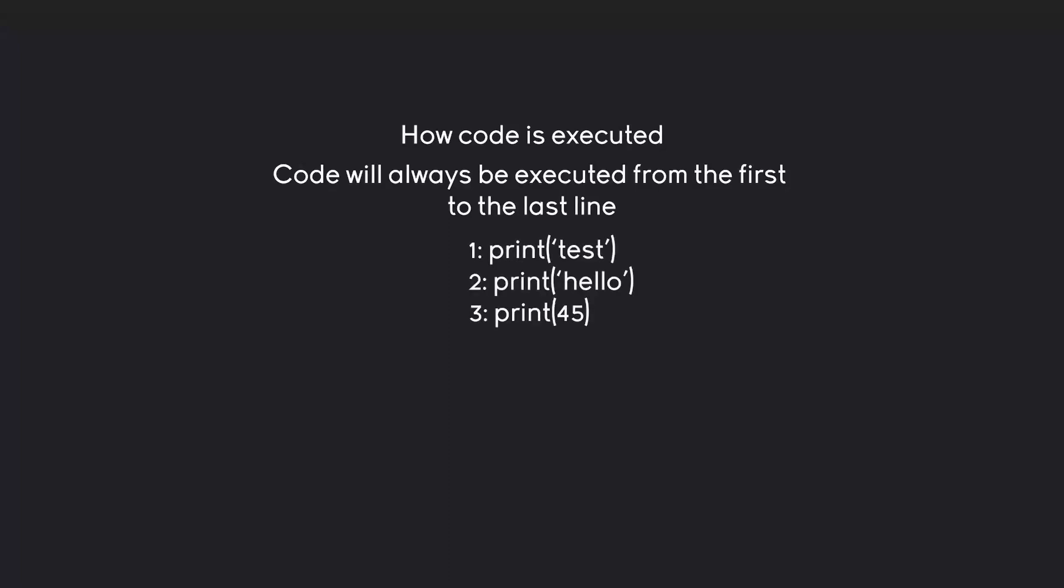For example, if we have these three lines of code, Python is going to start from the top, so line 1, this one here. Then we do line 2, line 3, and then we continue until we reach the end of the code.